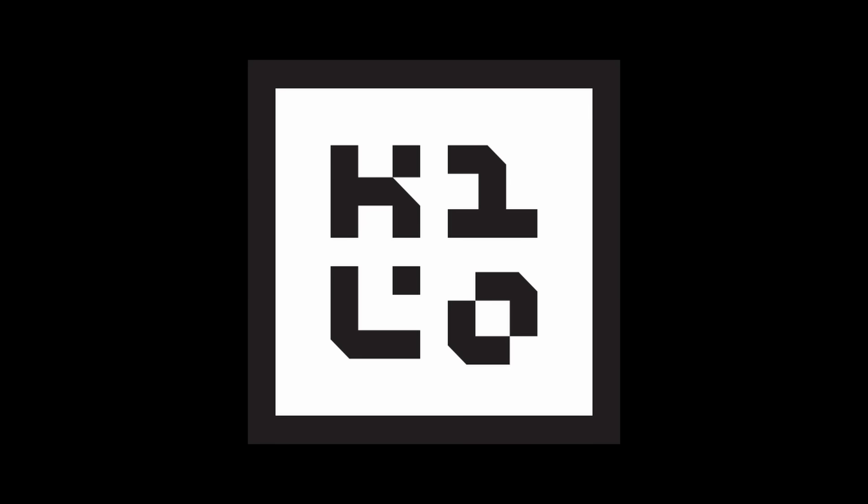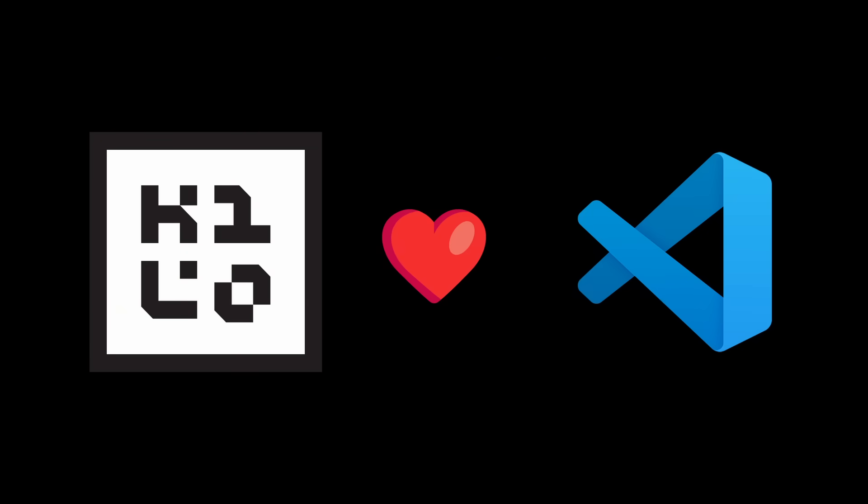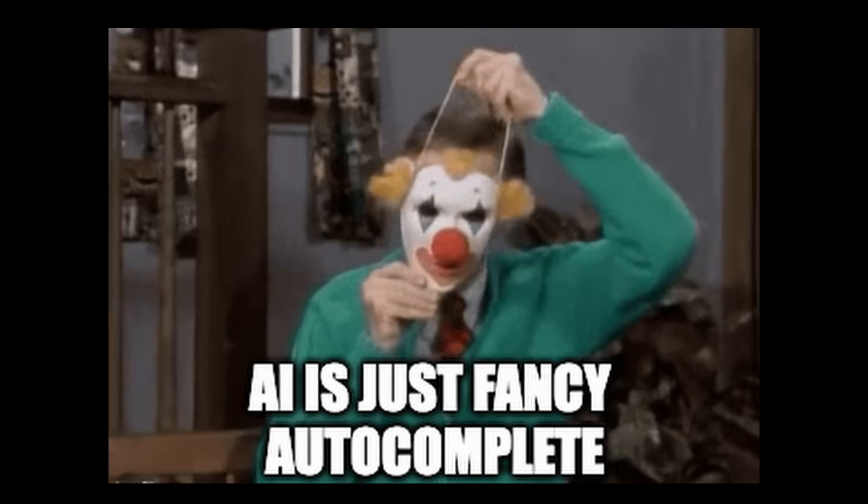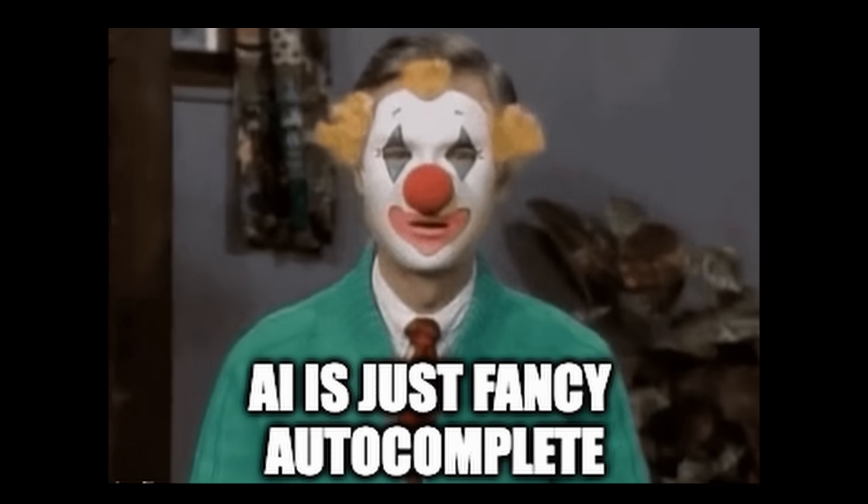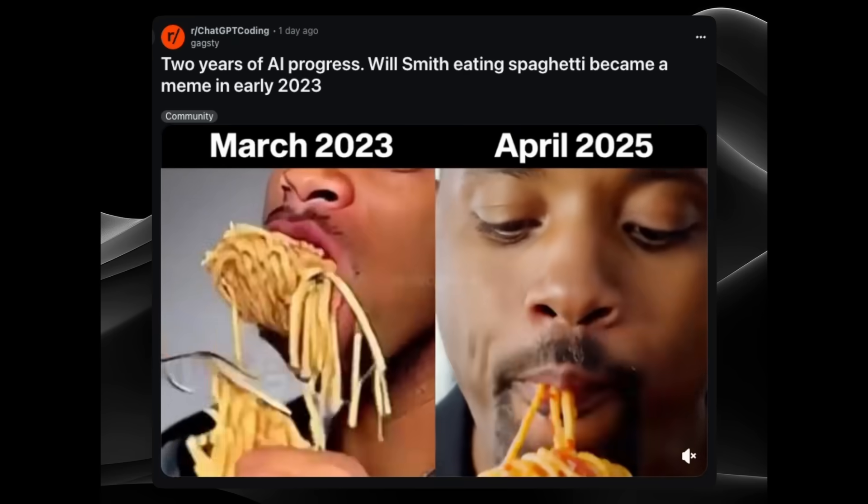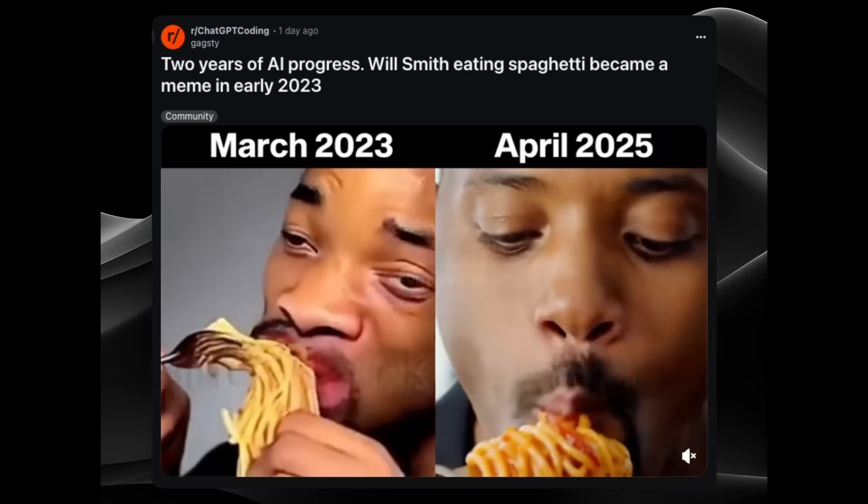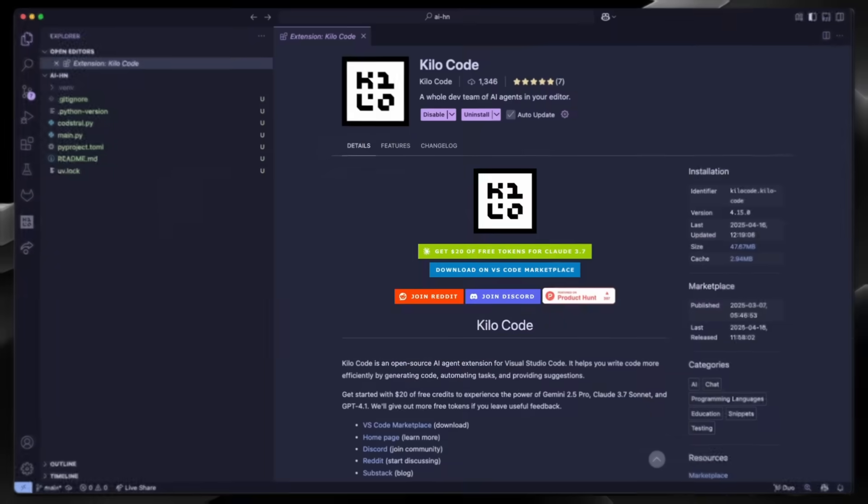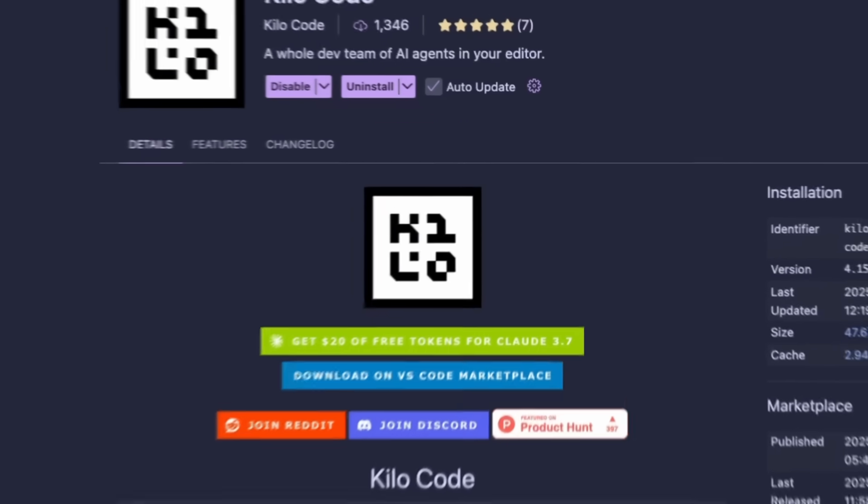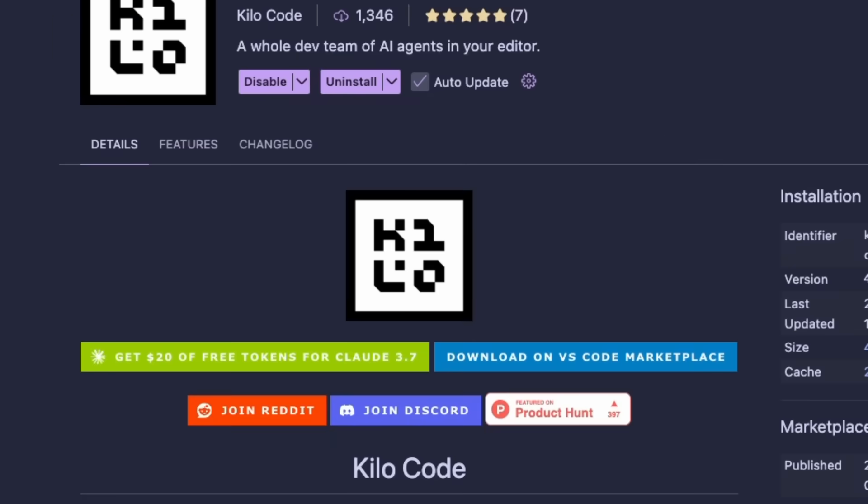KeloCode is a powerful, open-source AI coding assistant that supercharges your development workflow right inside VS Code. But unlike other AI tools that just autocomplete what you're writing or create lines and lines of AI slop, KeloCode is a full development partner that can handle complex tasks across your entire codebase.